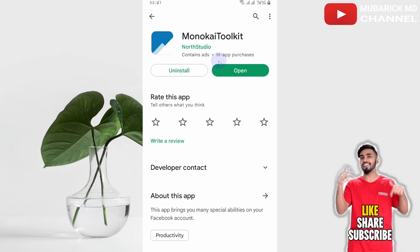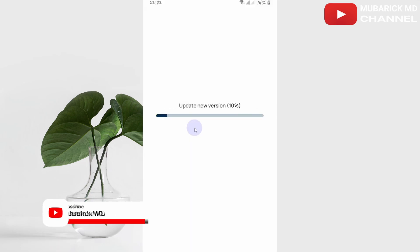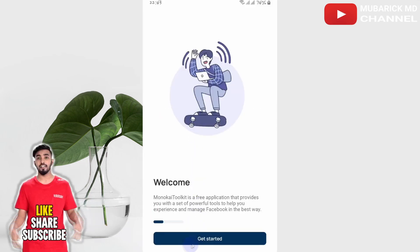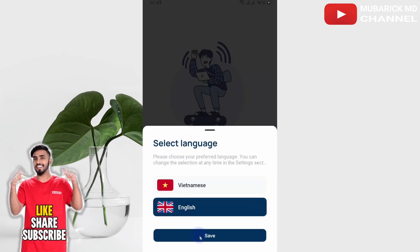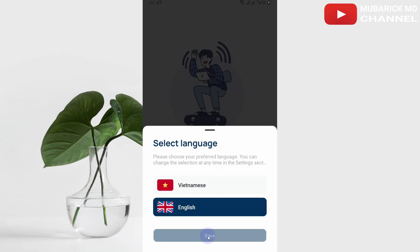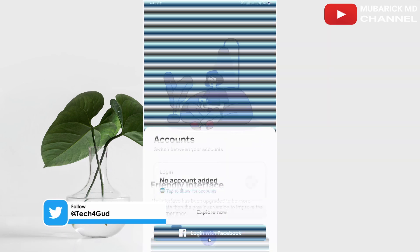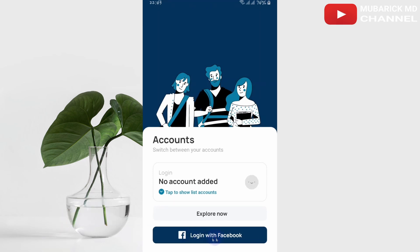After installing, proceed to open it. Allow a moment for the new version to be updated. After the update, proceed — click Get Started, choose English, and save.